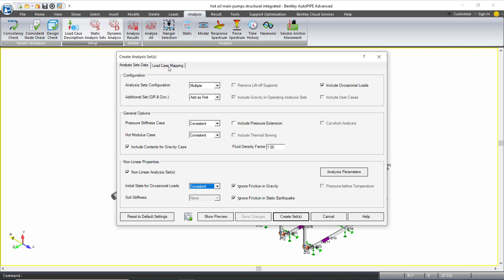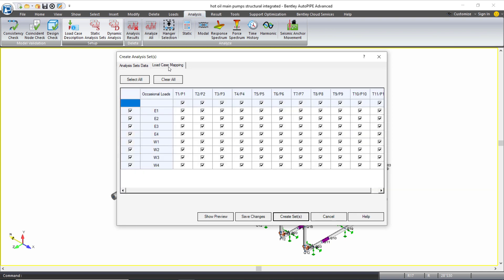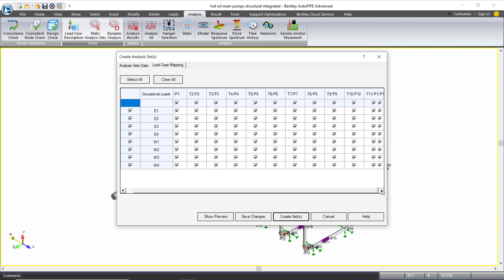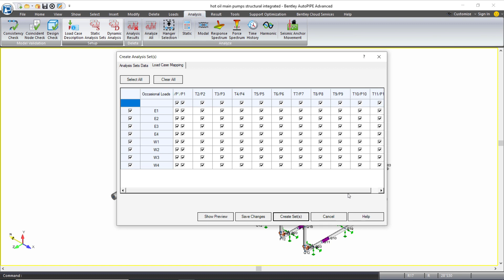I always want to check out the load case mapping tab and make sure that I am including the earthquake and wind loads with any of the temperatures and pressure cases that I do want to include them for. There may be instances when you are not interested including your occasional loads with a certain temperature and pressure case and you can uncheck these here. But for me I do want to include them with all my temperature and pressure cases in this example.